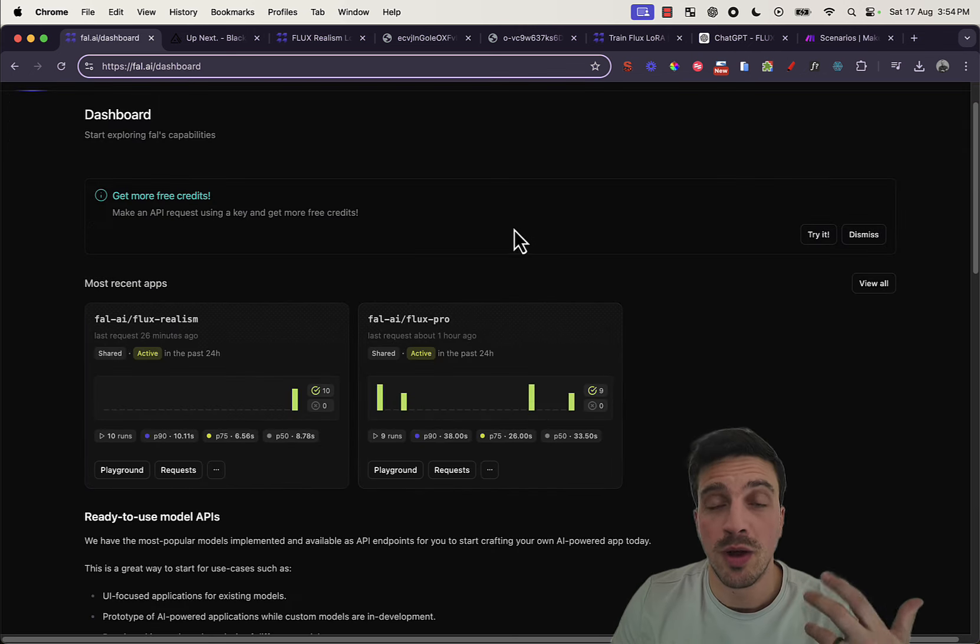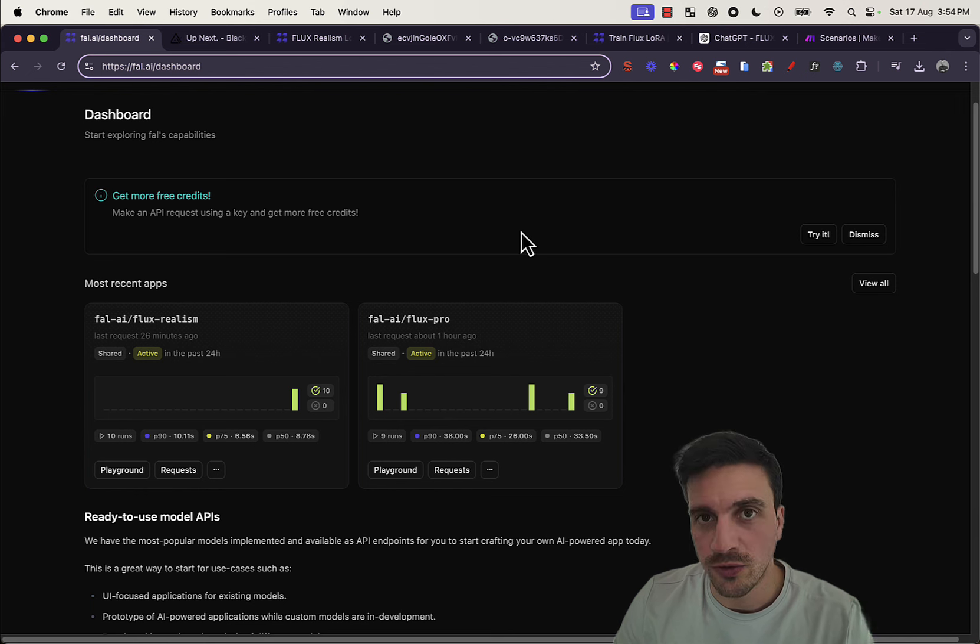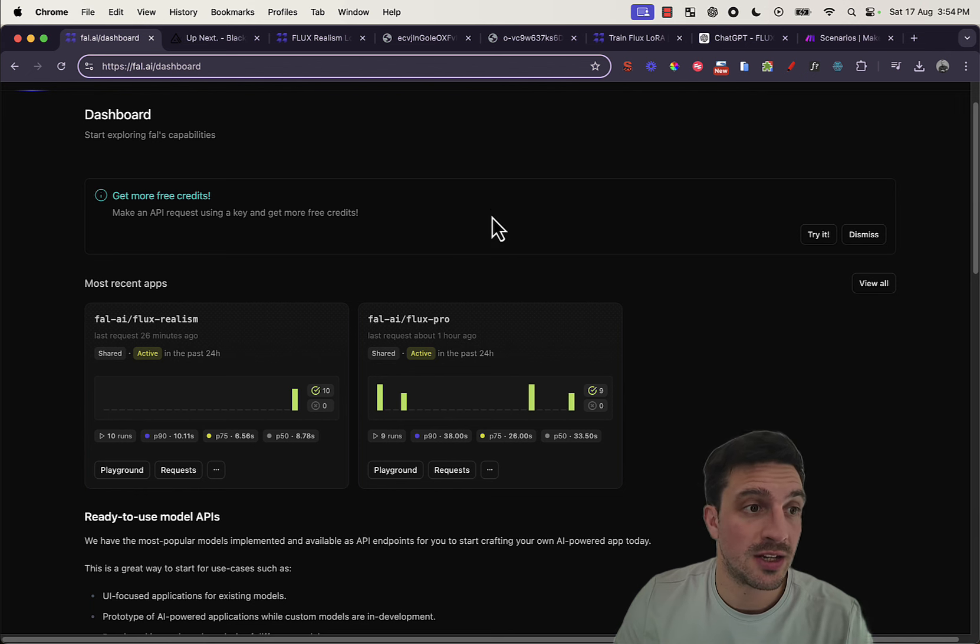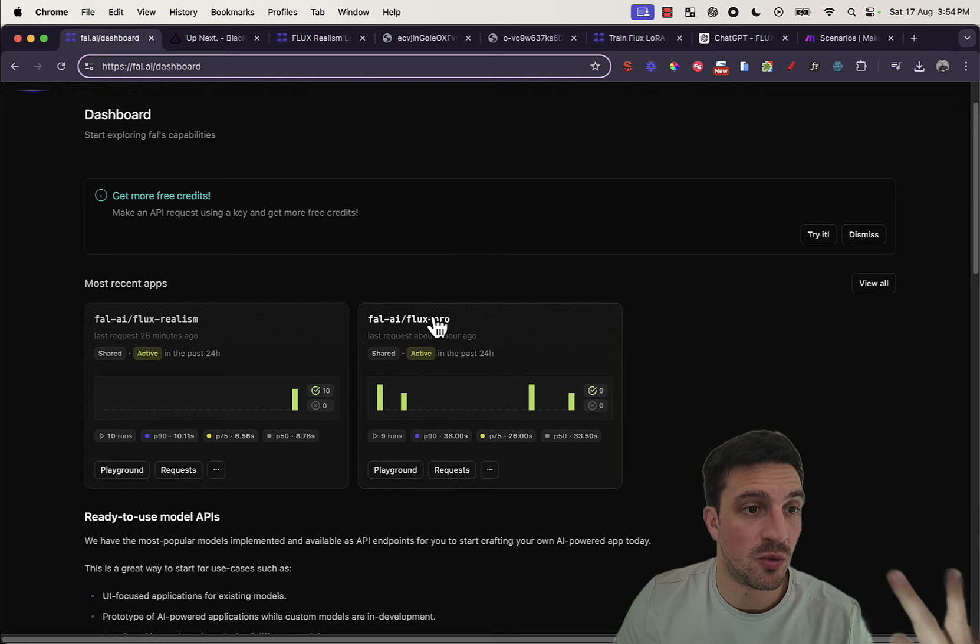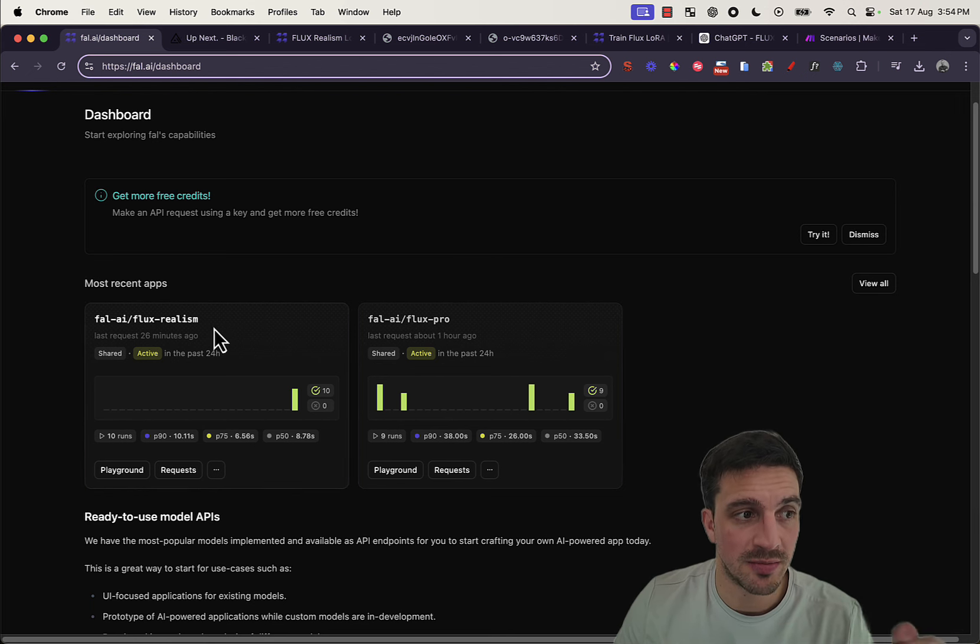There is a couple of models from Flux that you can try. There's Flux Pro. There's Flux Realism. Realism is kind of crazy.